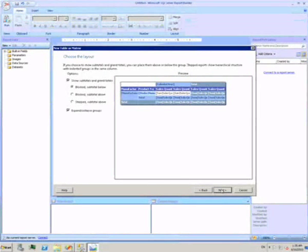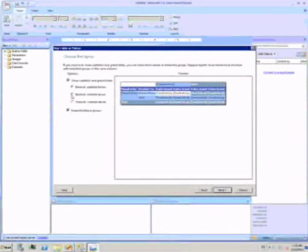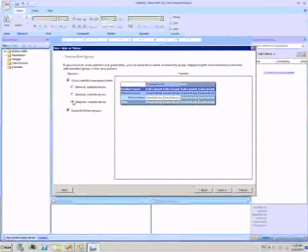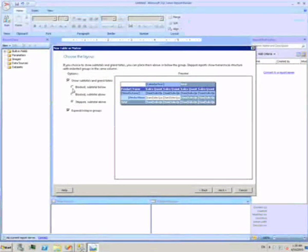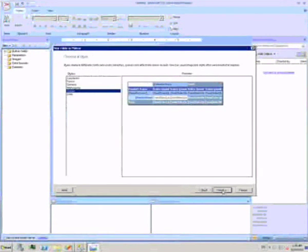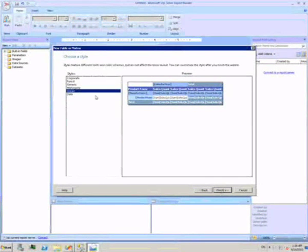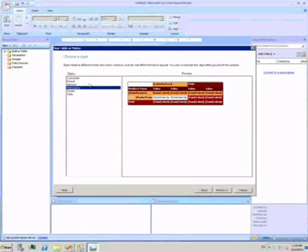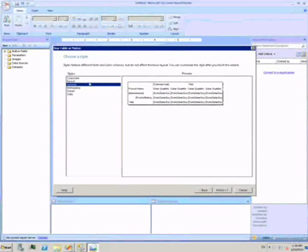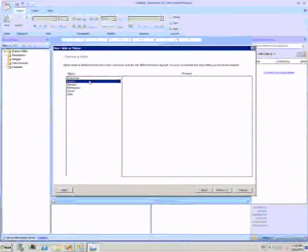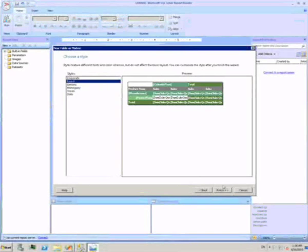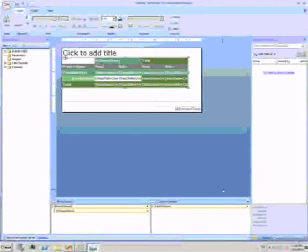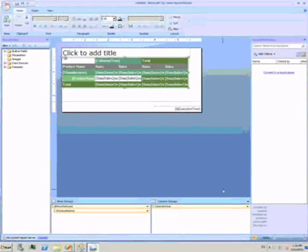Next, I get to pick my layout, and here I see a format of how my table will look. I can change it to a different style, and then click finish. I now see my report with my table created.